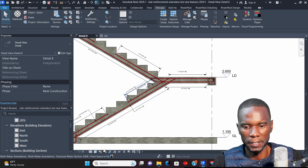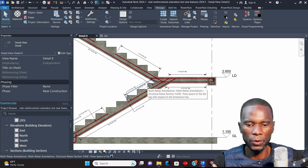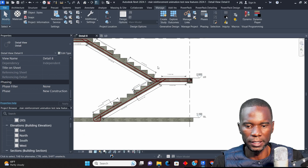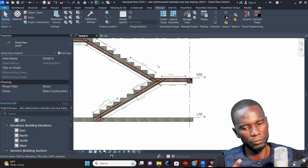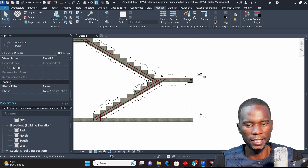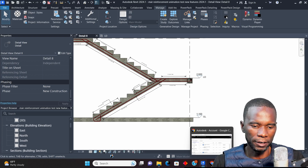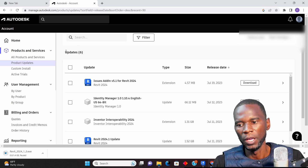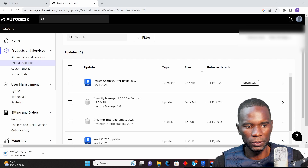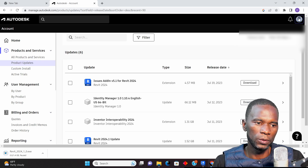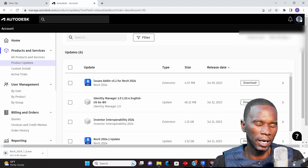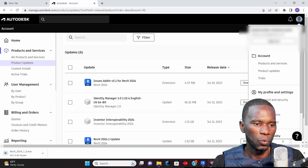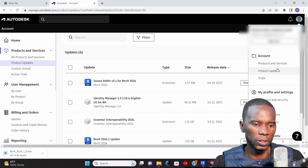Let me show you how you can install this update. You need to have an account with Autodesk. Go to your account and you'll find the update there — just download and install it. In my browser you can see I have an account here. Once you log in to your account, click on Product Updates.